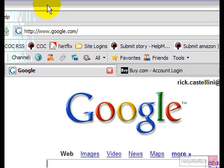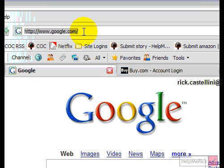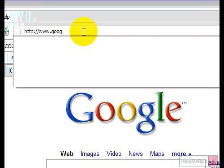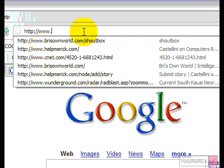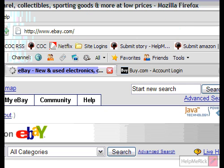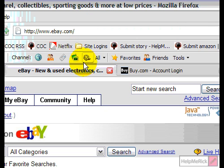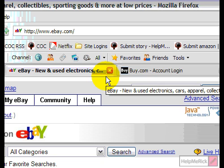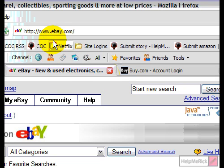Another form we interact with constantly is the address bar in our web browsers. Many times I see people click in the address bar and then carefully backspace out to the 'www', type in the site they want, then push Enter or click the go button. That works fine, but if you want to make it quick, you don't need to go through the extra hassle of backspacing or carefully highlighting the area you want to delete.